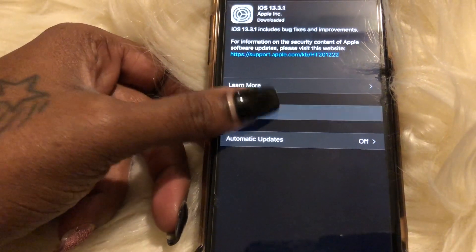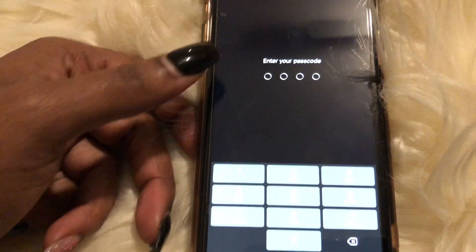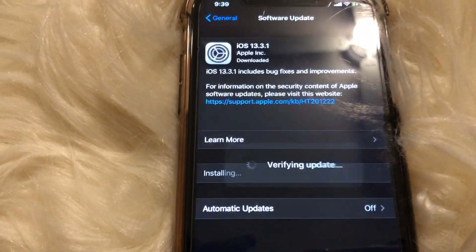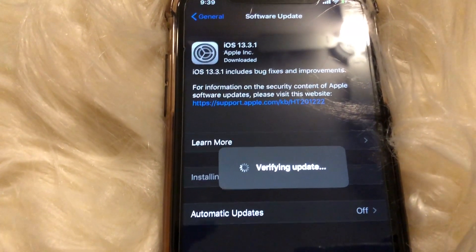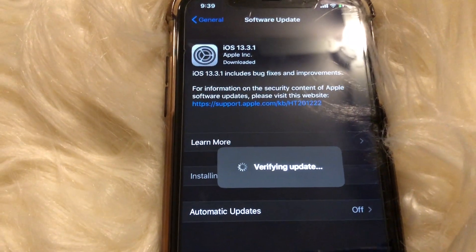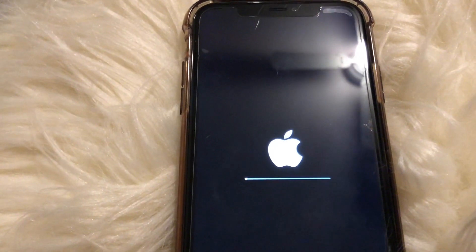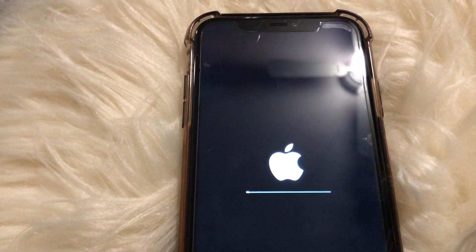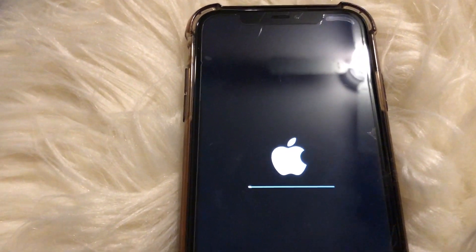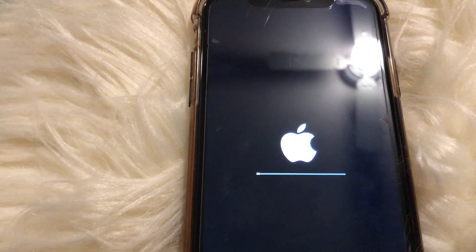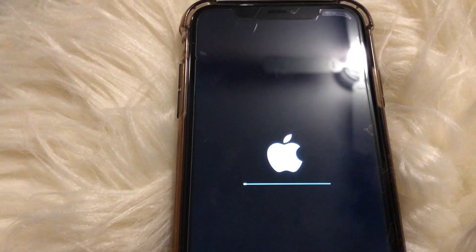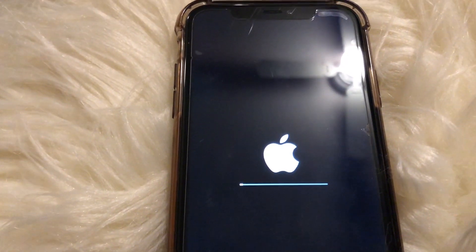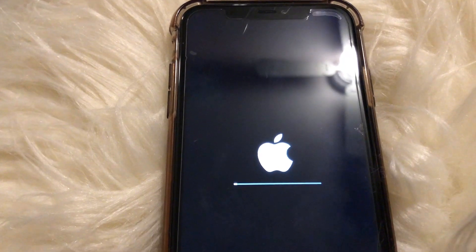Selecting install, entering passcode — okay. Verifying update. Now the phone is installing the software update. This is a little different because usually after you click Install Now it downloads and then installs, but it just went straight into the install this time. Hopefully it goes pretty quickly.